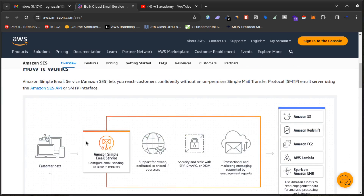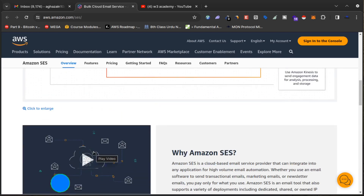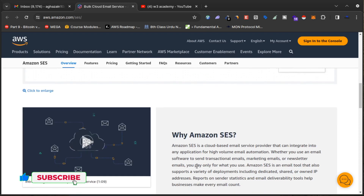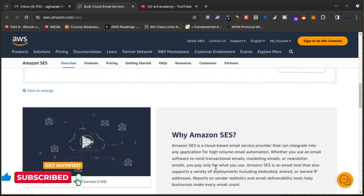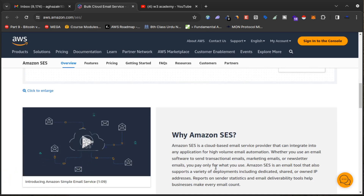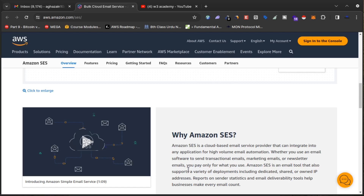How does this work? With Amazon SES, you have customer data and then you configure email sending at scale. "At scale" means: if you have a list of 1,000 emails and you send 1,000 emails per day, you only pay for those 1,000 emails. That's the basic advantage of Amazon SES — you only pay for what you use, like all Amazon services. Amazon SES also supports a variety of deployments including dedicated, shared, or your own IP address.